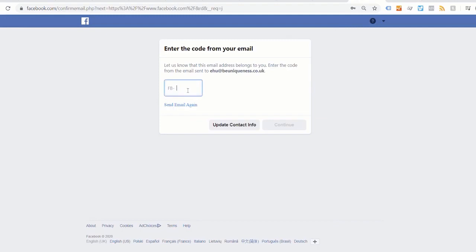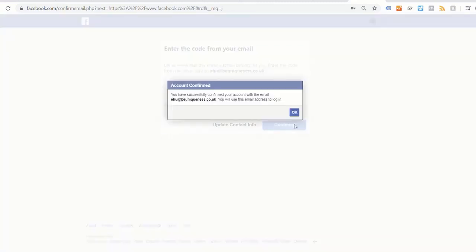Return to the Facebook page, paste it, and click on continue. So now it says you have successfully confirmed your account.